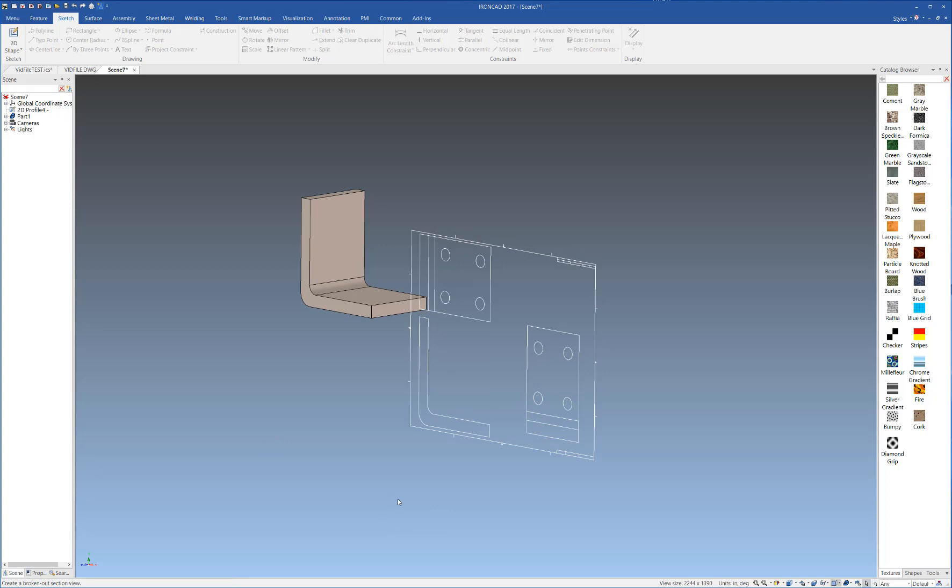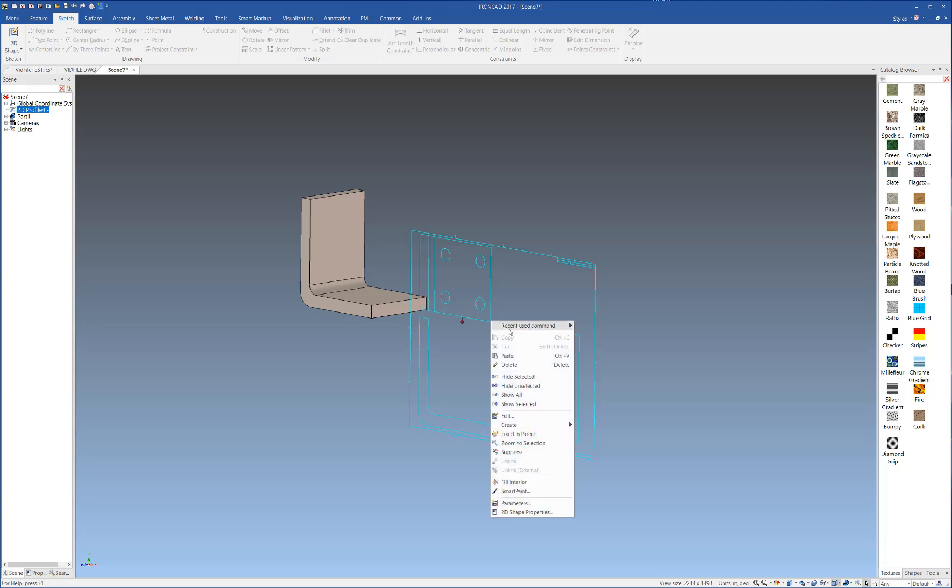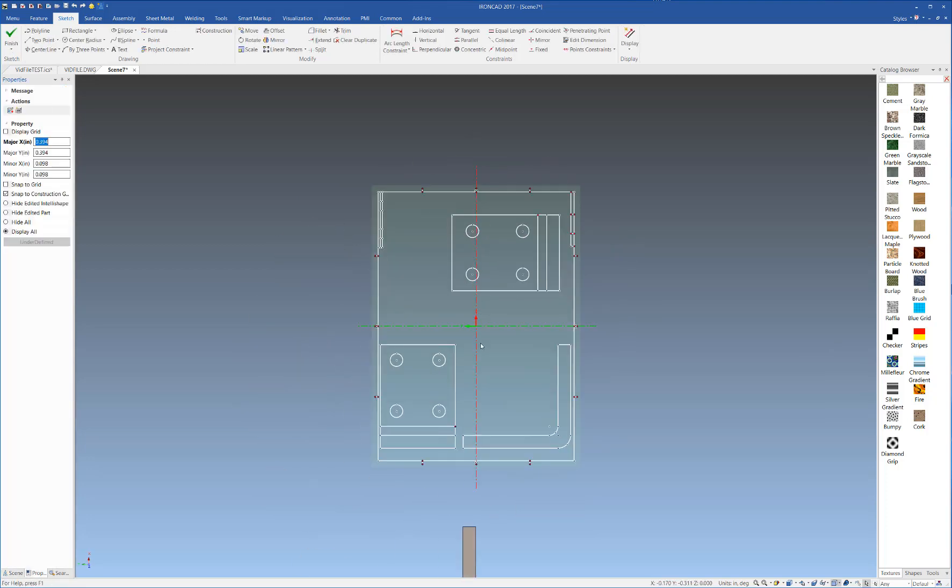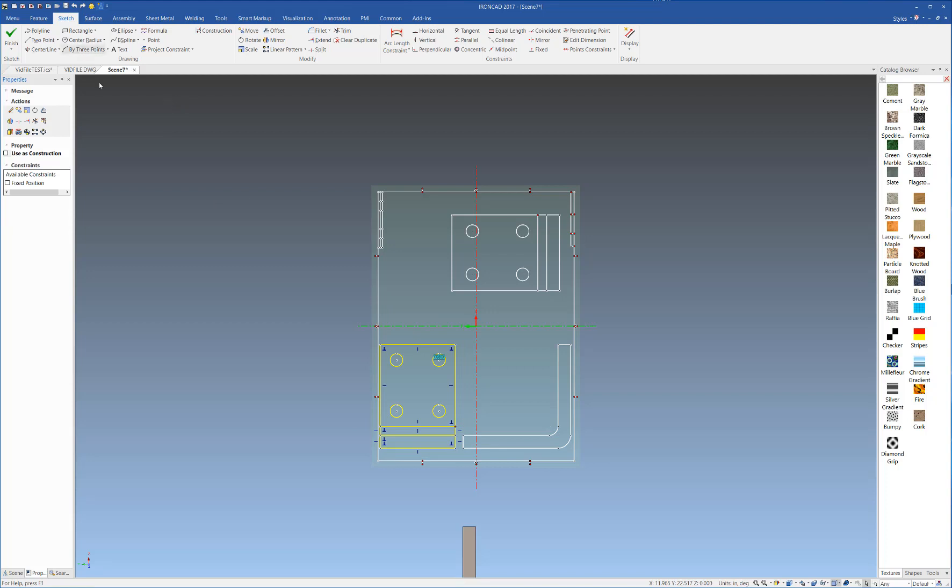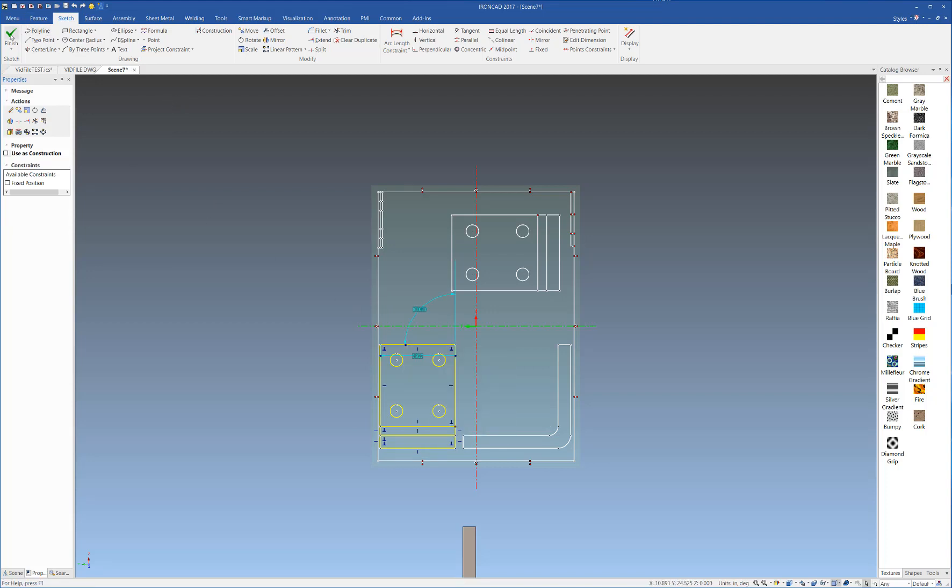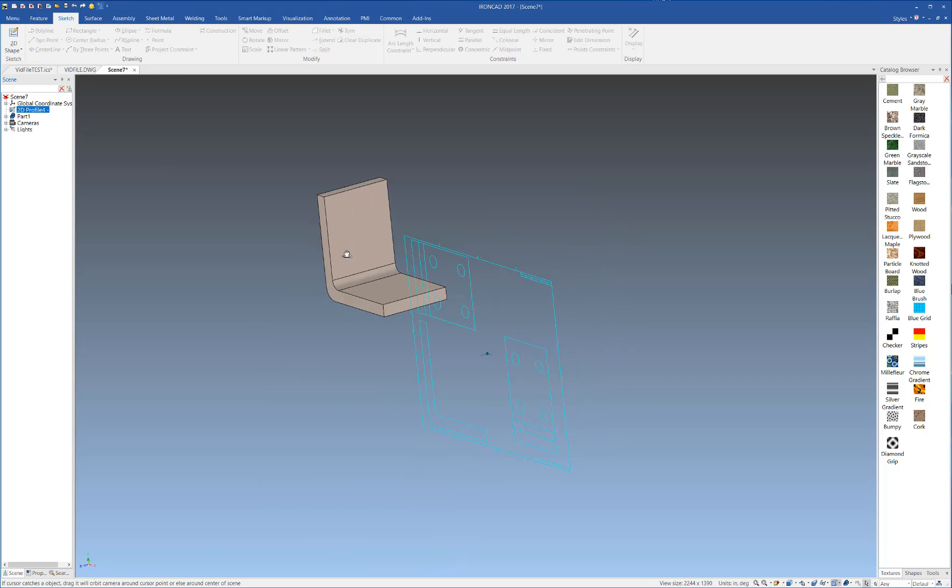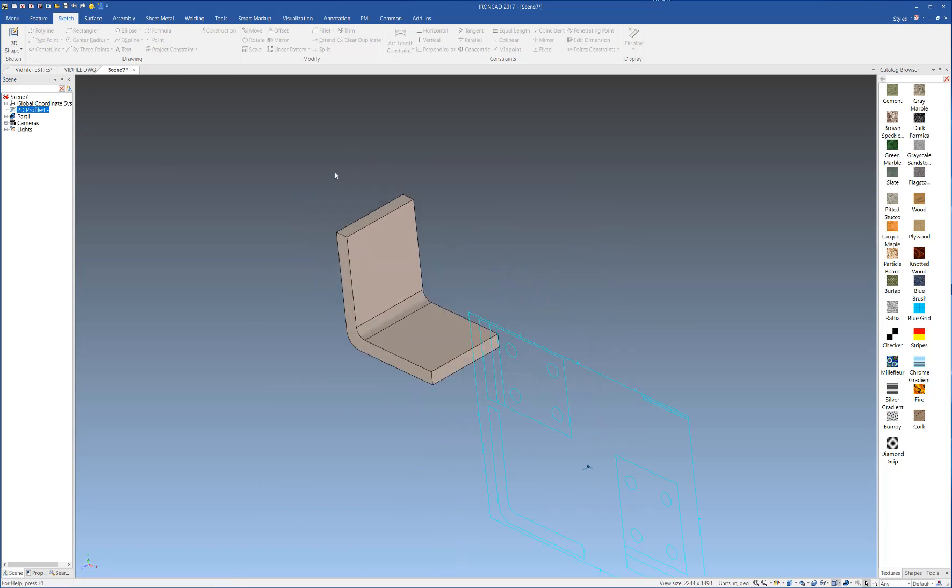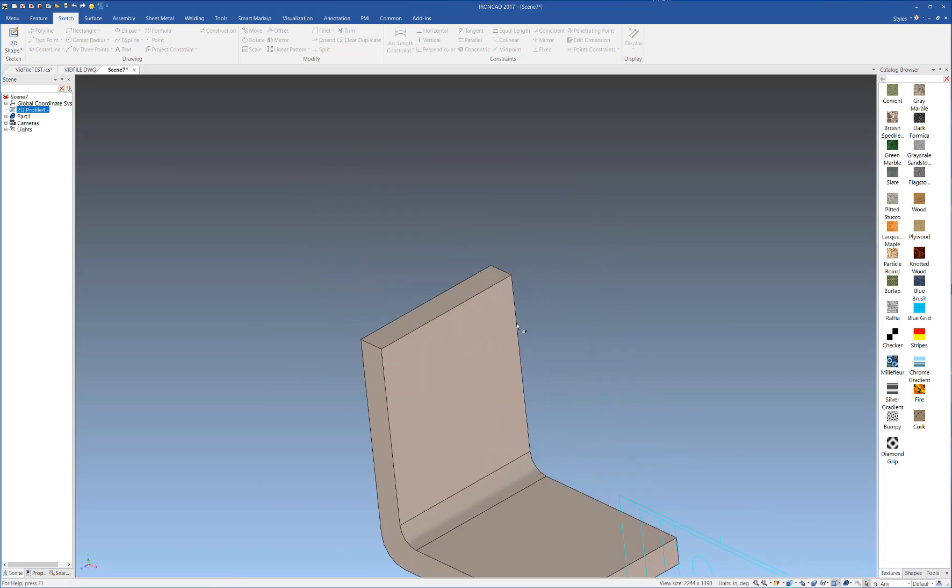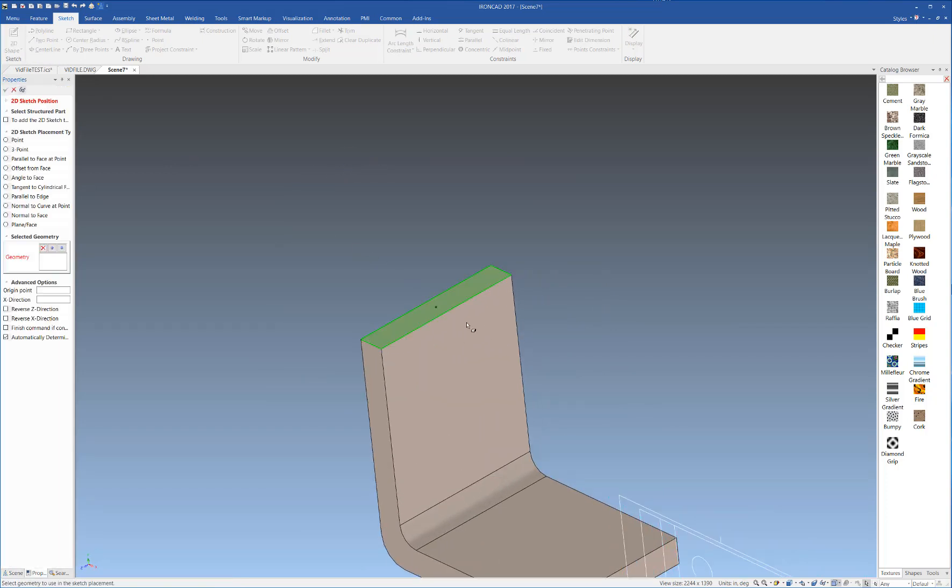From this part here, we're going to go back to our DWG here and edit it, and we're going to select our second profile to be extruded. Copy that, and this time we're going to create a sketch on our part here.